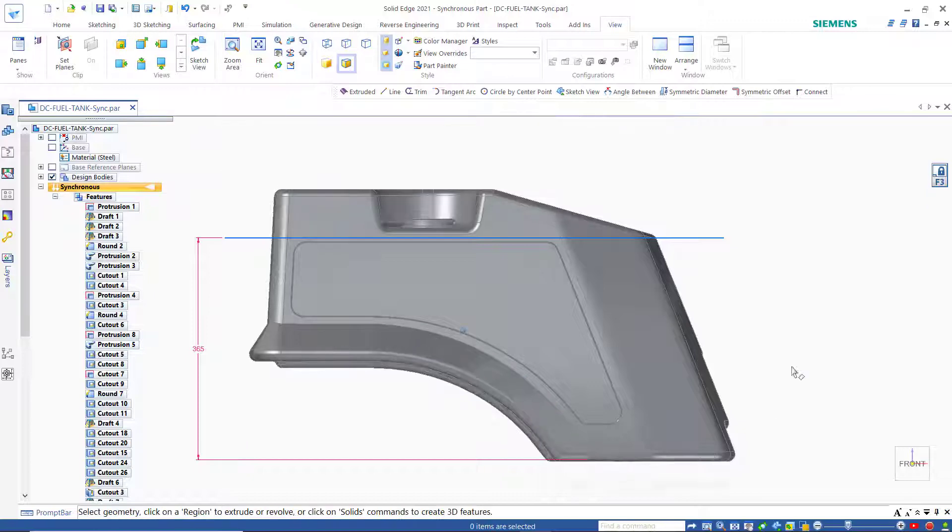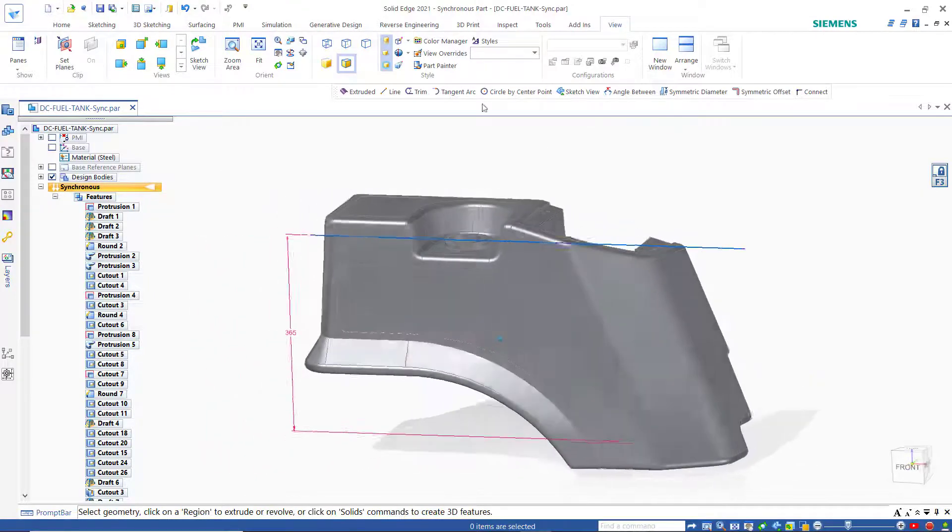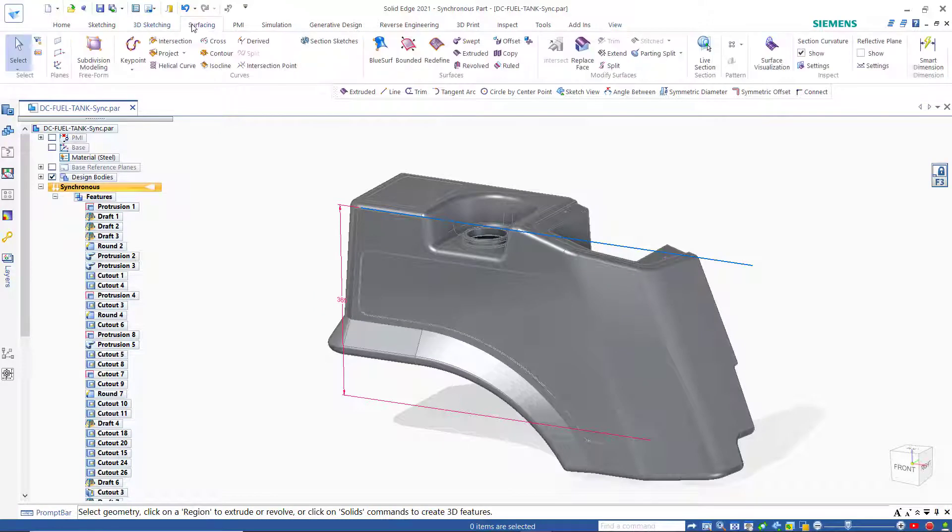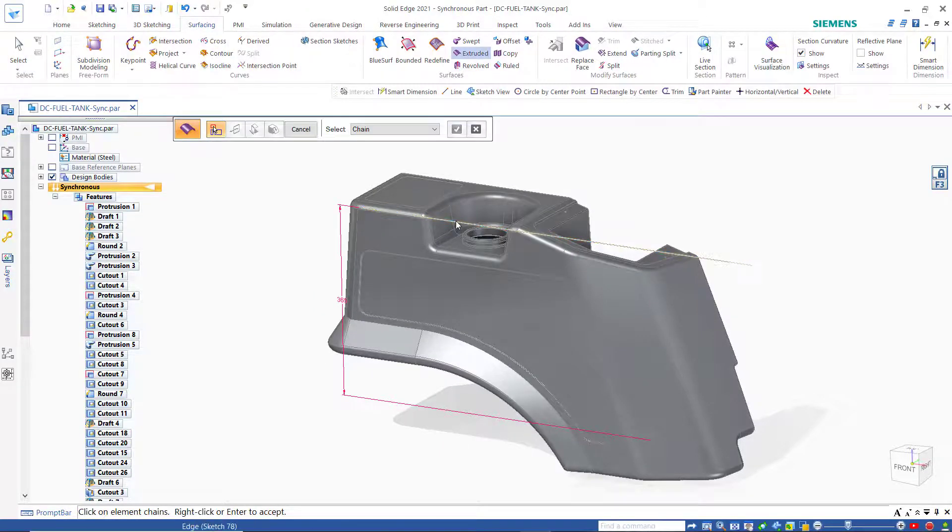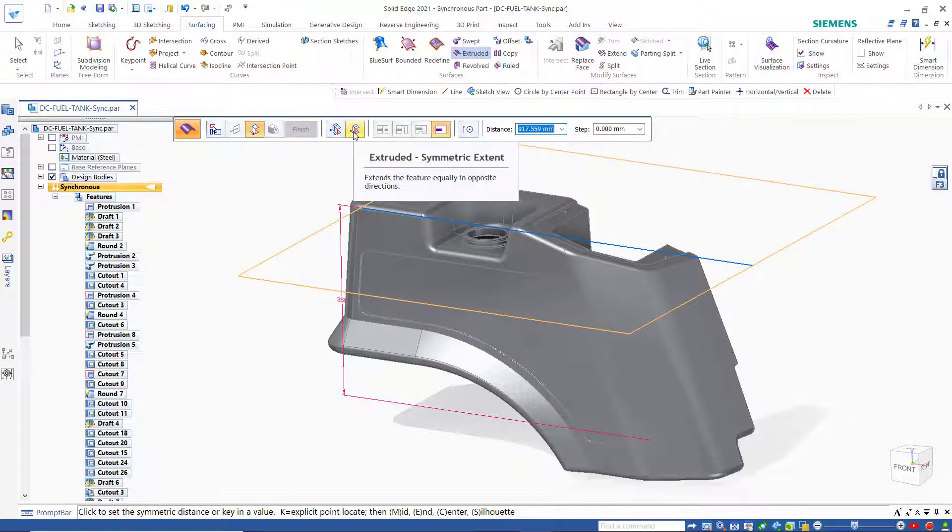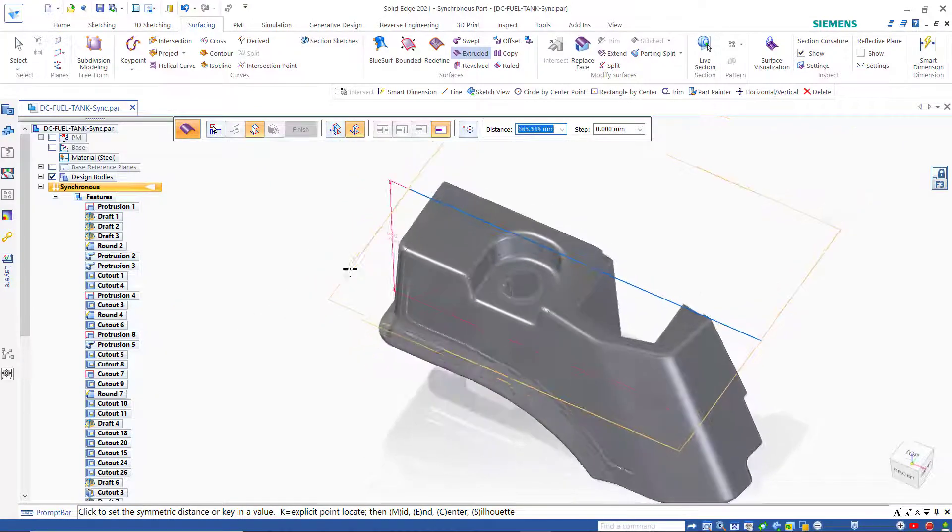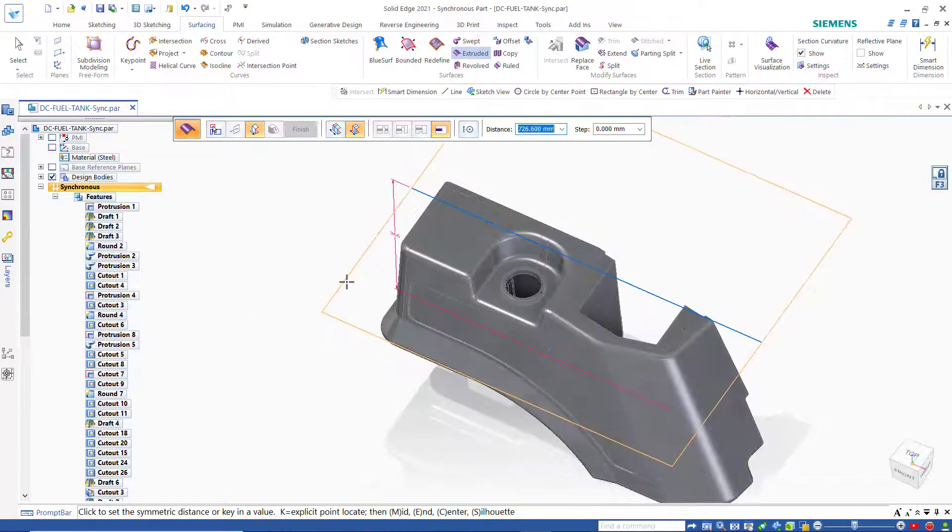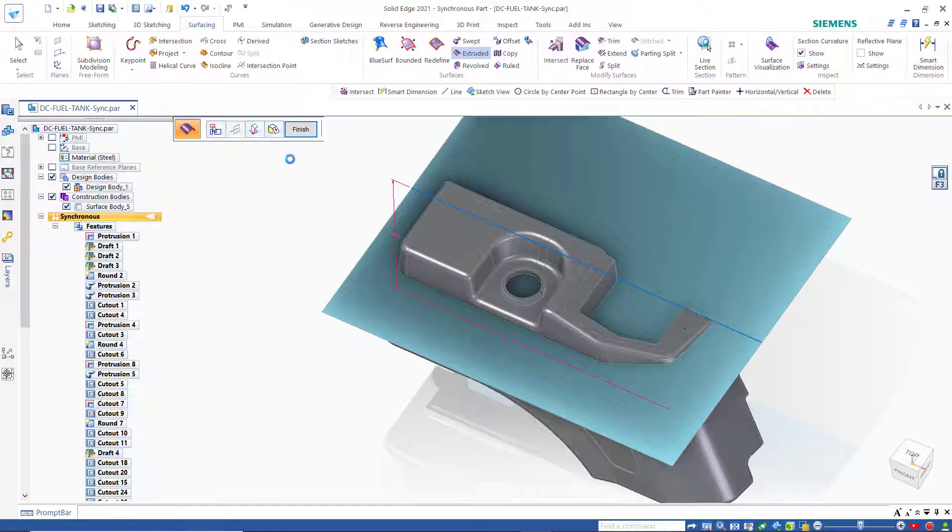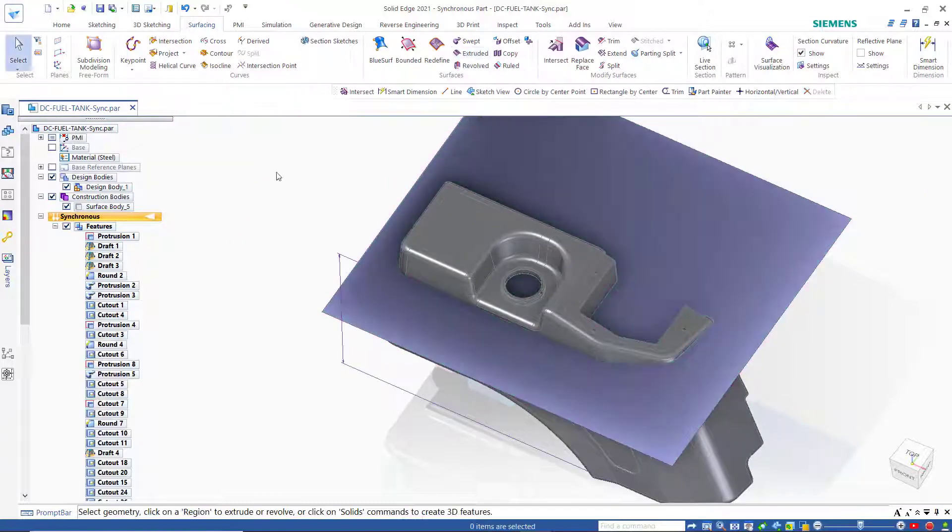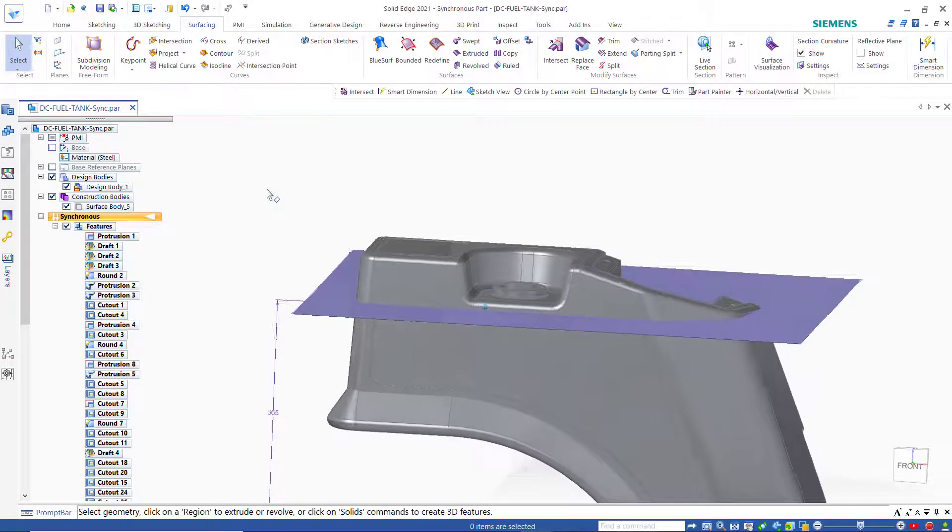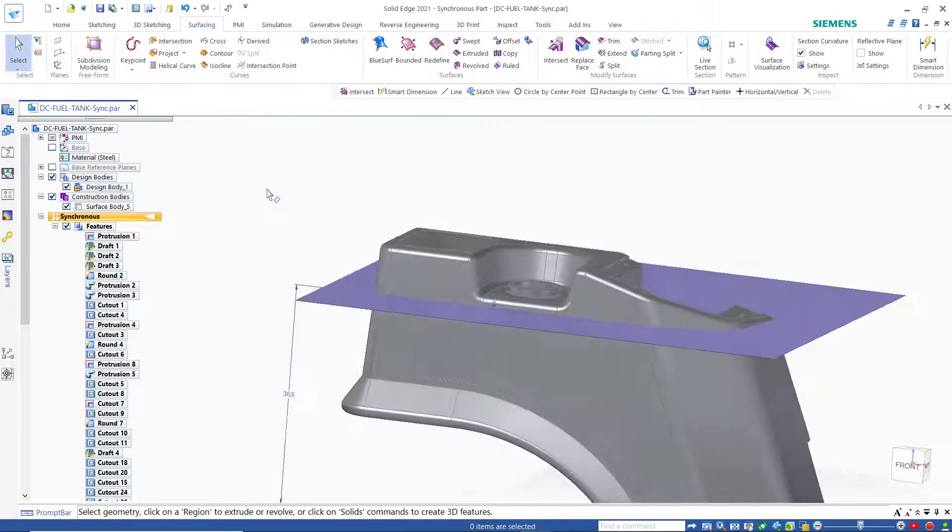From there I want to create a surface. We'll go to surfacing and create an extruded surface using that sketch. I want to use the option to go in both directions because I want to make sure I go all the way through the tank in both directions. That's again representative of the level of the fuel that's inside the tank.